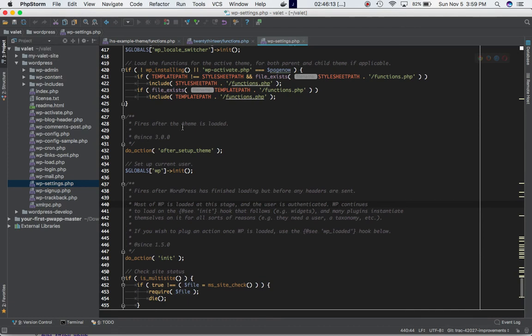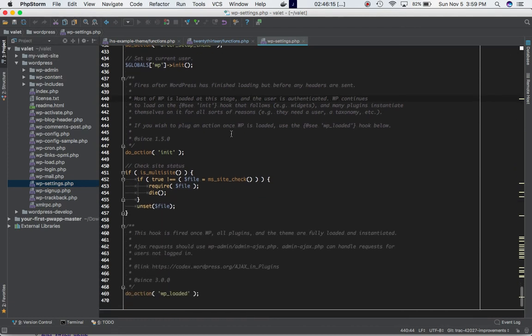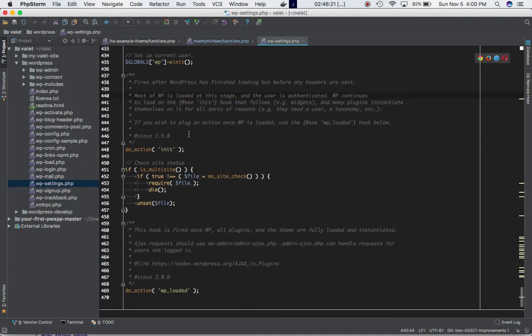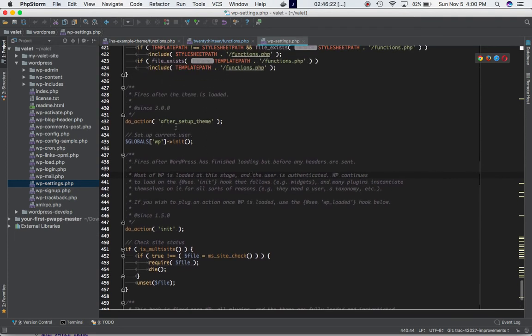So it says that fires after the theme is loaded. You can see that WordPress is almost completed its initialization, and that's when this hook is being fired, when this hook is being available.